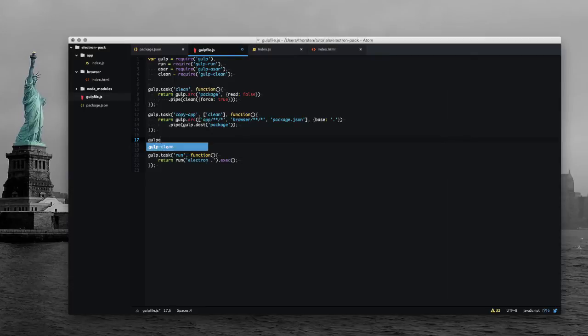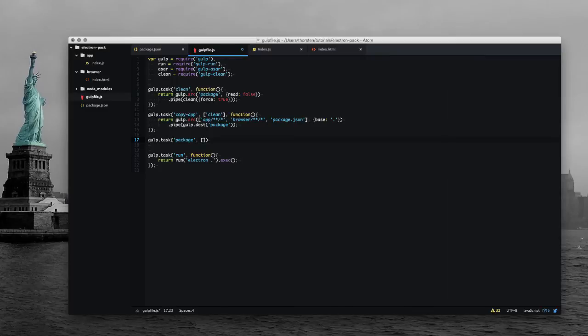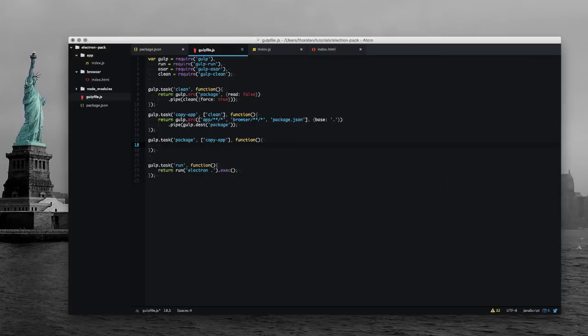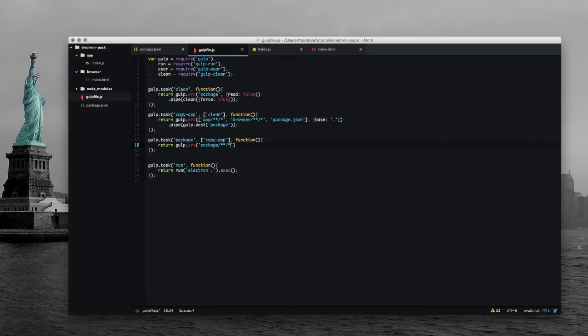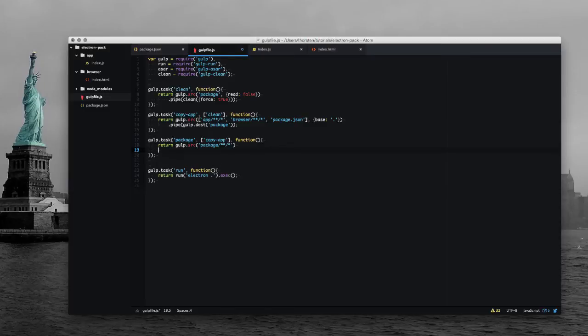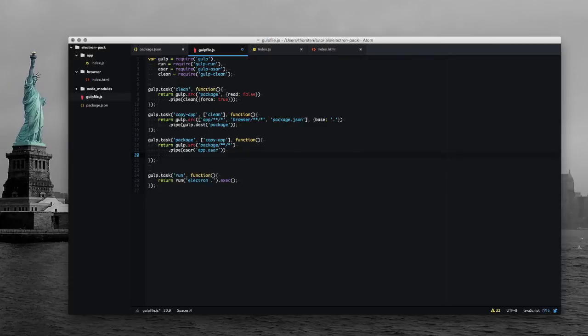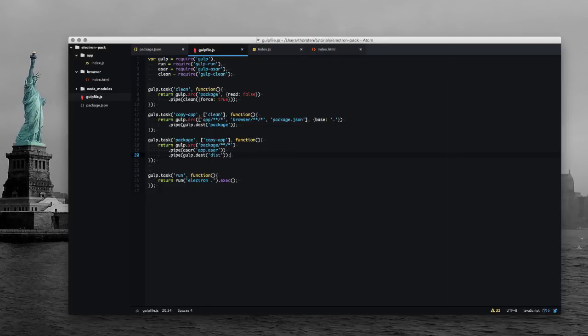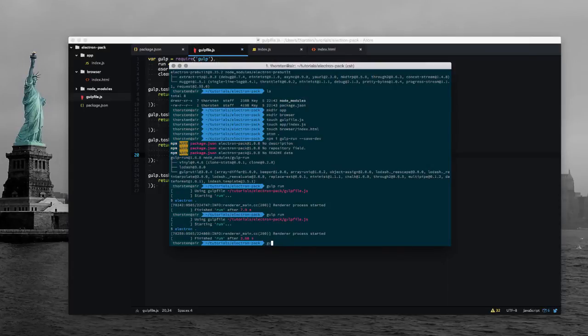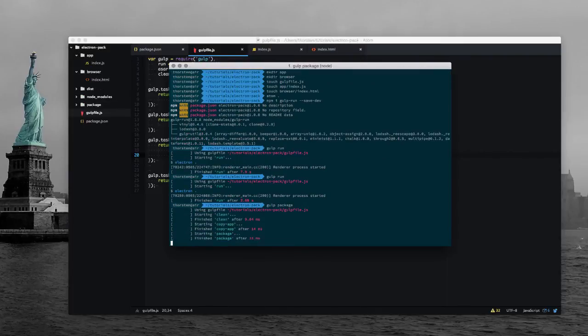And the final task will be the package task which has the dependency to our copy-app task. And this task is responsible for actually creating the archive. So let's return gulp.src everything from within the package directory, we will pipe that one to the asar function and give it a name app.asar and this one will be piped to our dist folder. So let's give that a try - package.